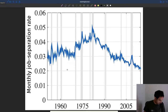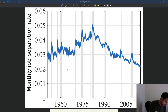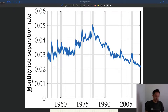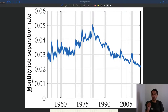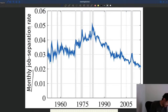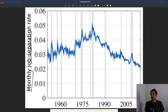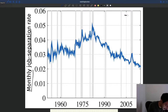It's a monthly rate, but this is a job separation rate. What we saw earlier was a job finding rate — the rate at which workers are able to move from unemployment to employment. This is a job separation rate, so these are workers who move from employment to unemployment. So for the US, these are people who either are laid off or who quit.